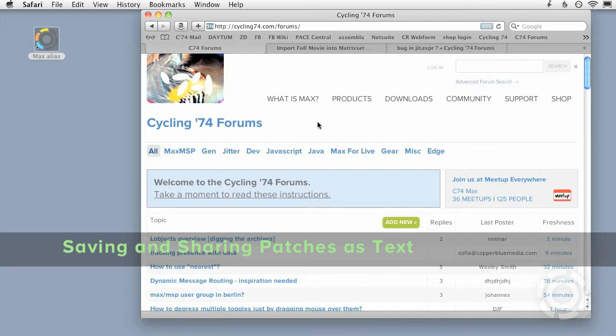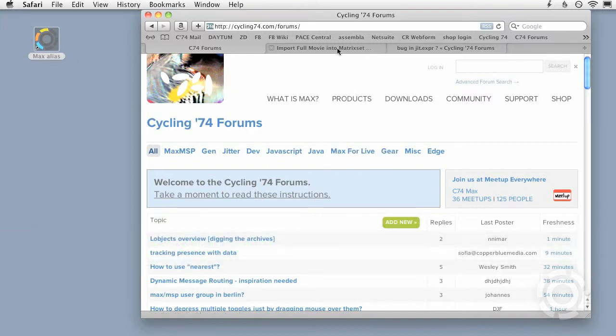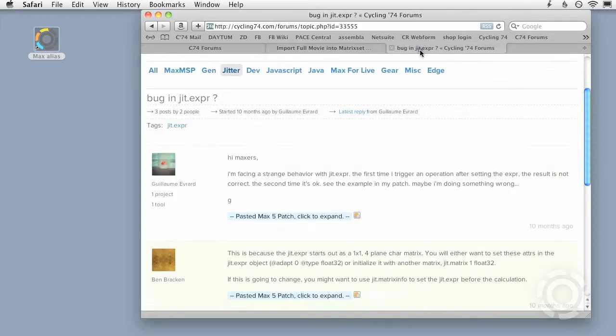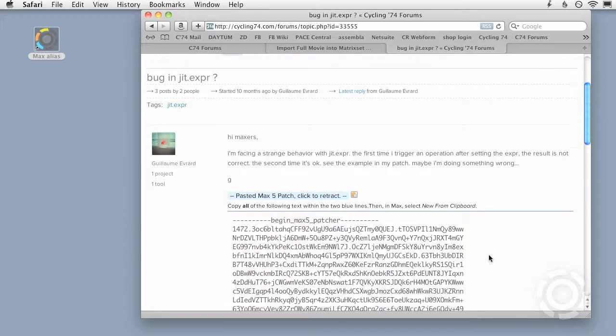If you've had a look at our user forums, you've probably noticed posts that include a blue bar that reads pasted Max 6 patch, or if it's an older post, pasted Max 5 patch. If you click on the blue bar, it expands into a block of nonsensical text.